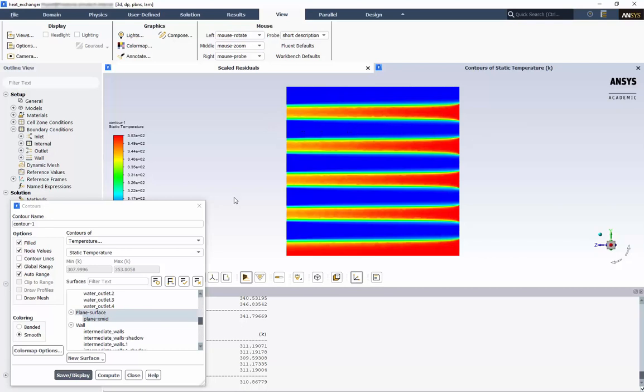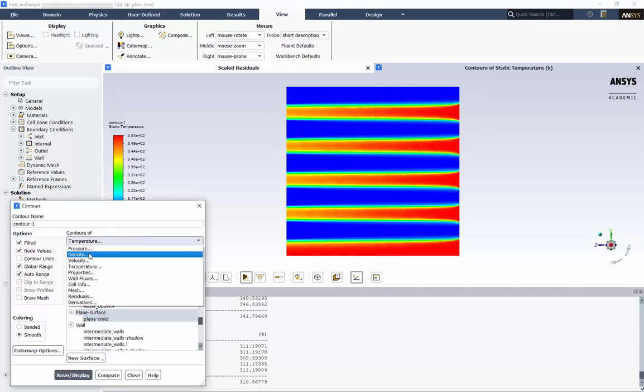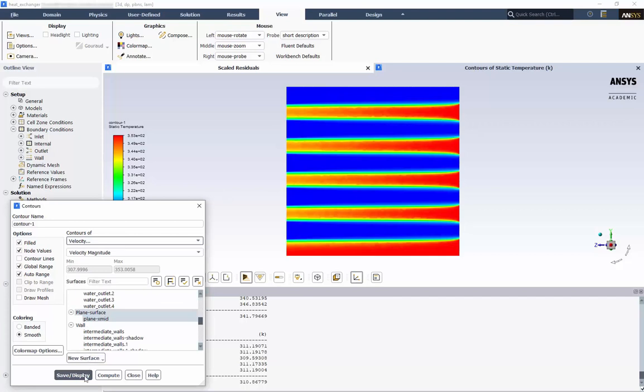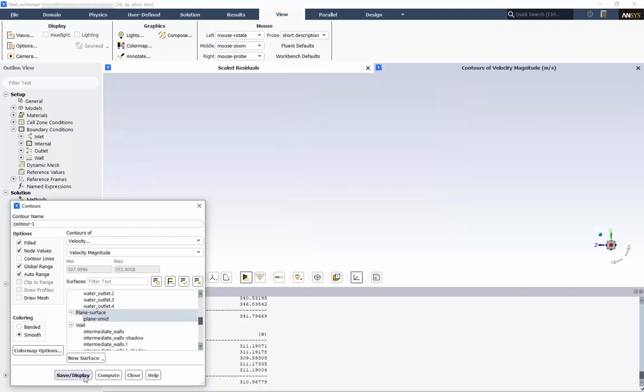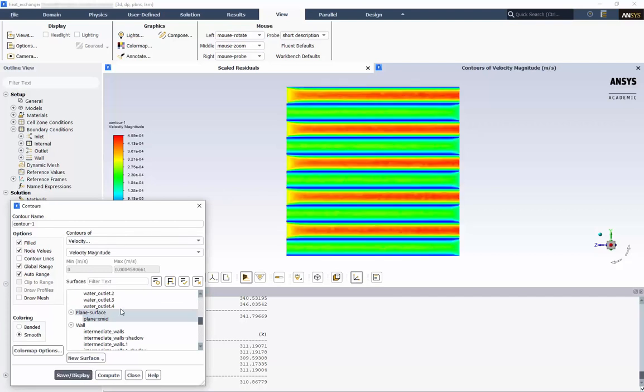We can switch to velocity contours. Here, we can see the constant inlet velocity develop into a more parabolic velocity profile downstream.